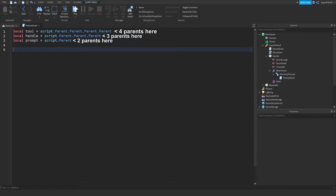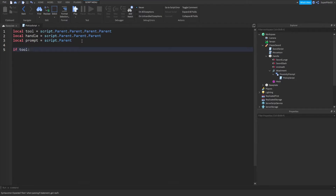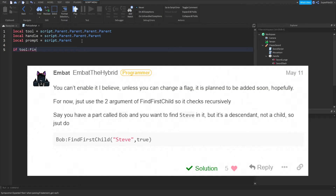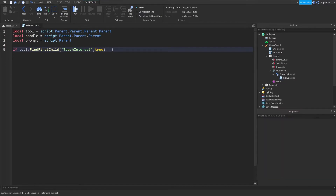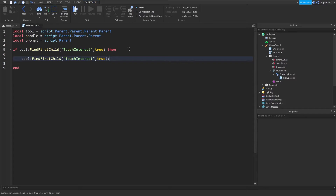From there, you want to do: if tool:FindFirstChild('TouchInterest', true) — we use the second argument as true so it recursively checks. Roblox automatically creates a touch interest and we need to destroy it in the script. Copy that expression, then in the if block paste it and call :Destroy() on it.